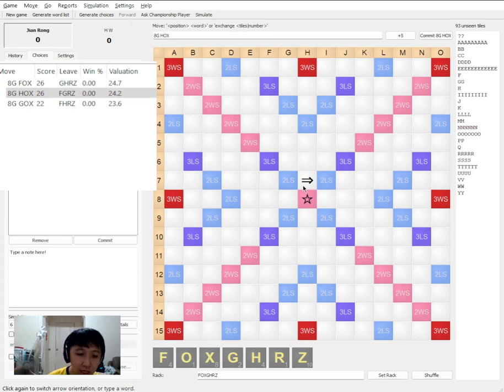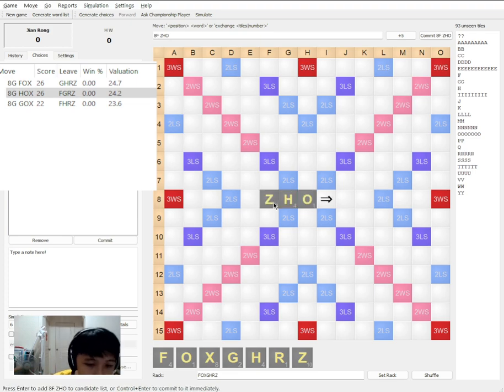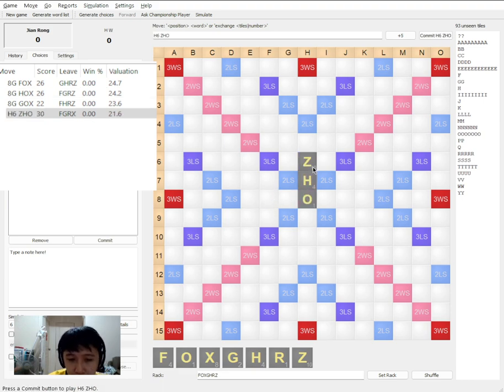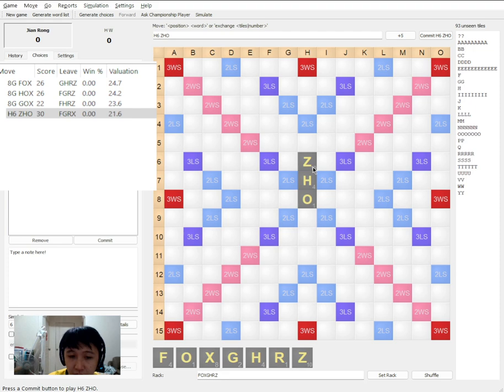But the word that you should really know here is ZHO. ZHO is important because it is a good ZH number. You will notice that there are very few ZH words. There are three letters. But in this case seems like the program does not agree with me. So that is fine.